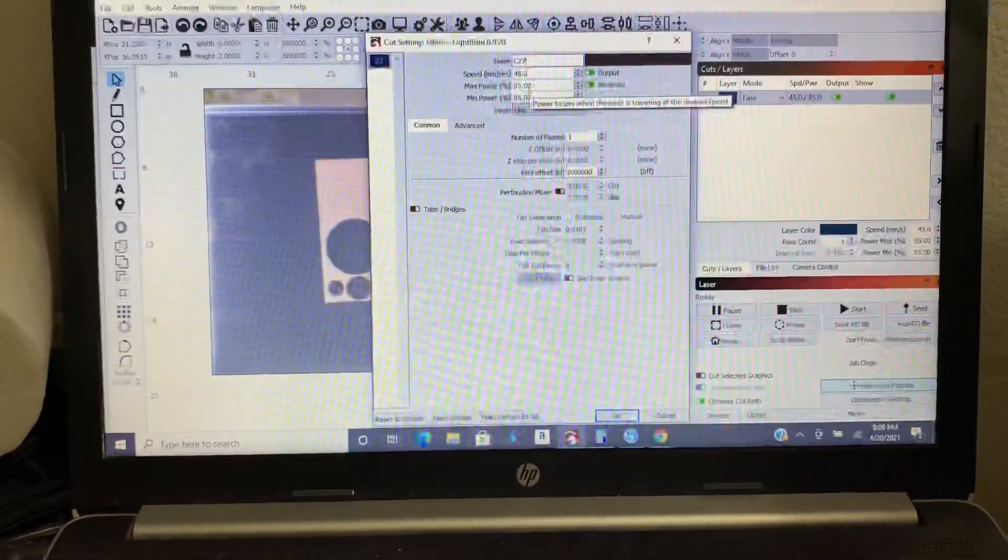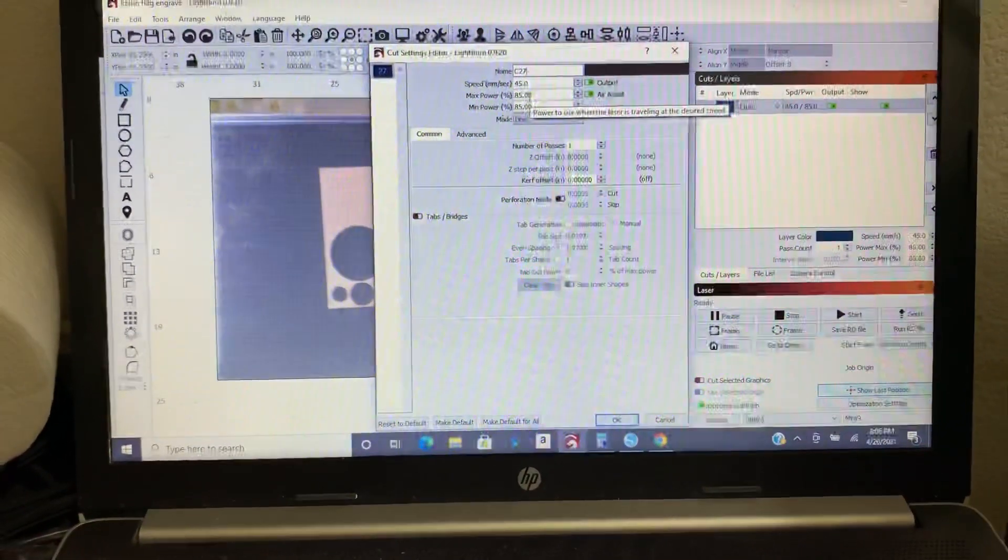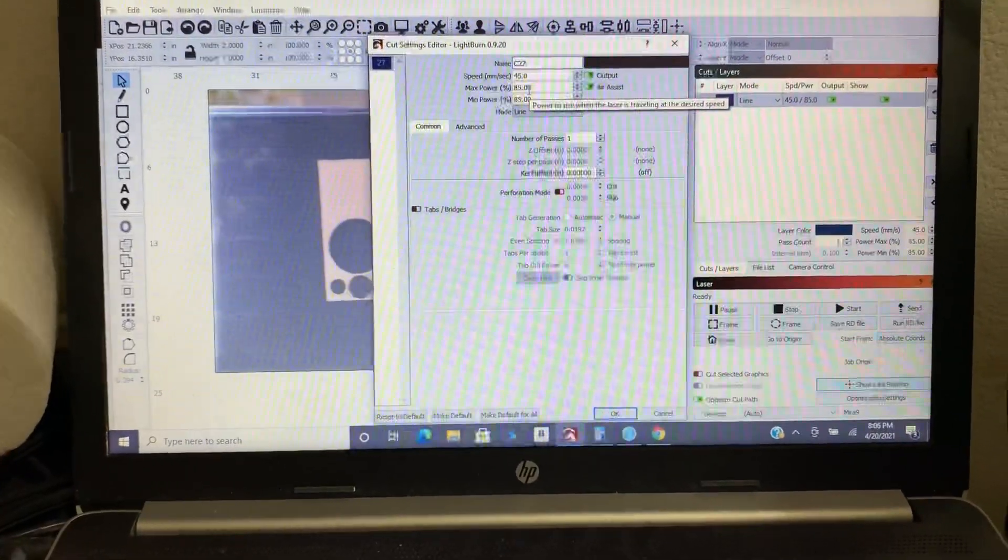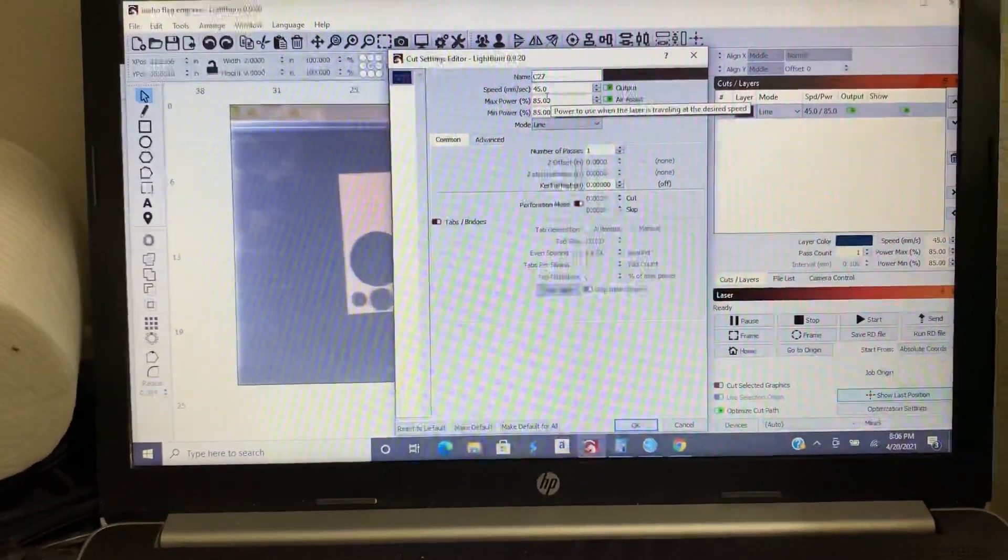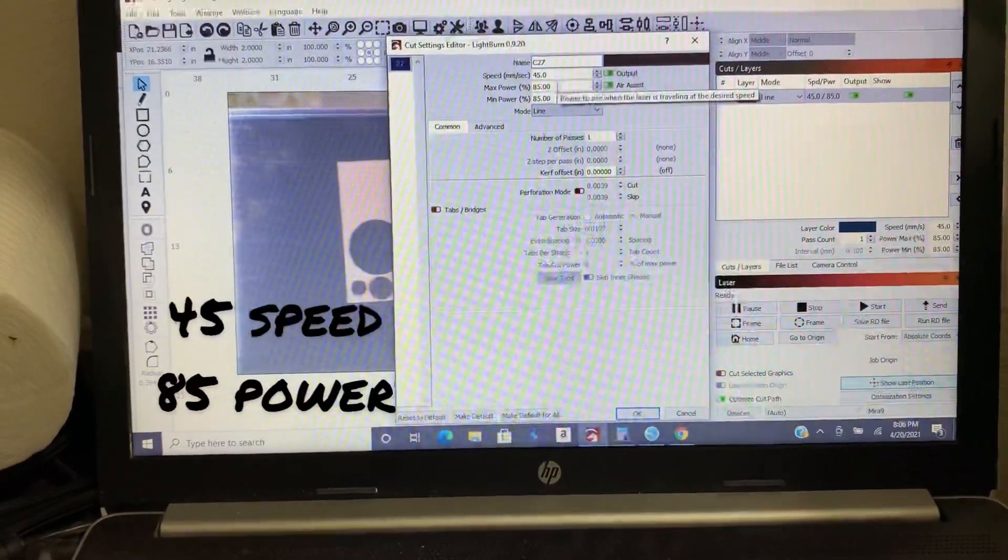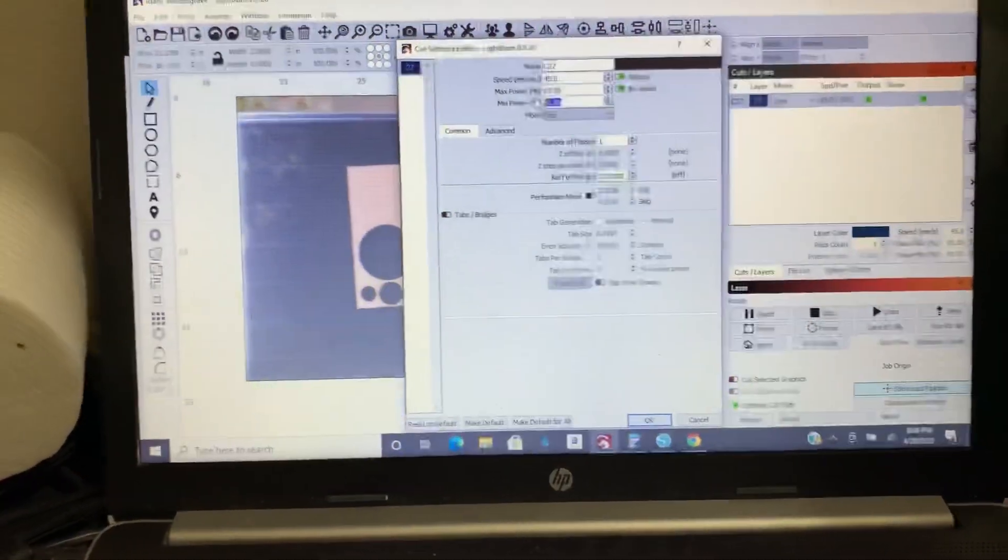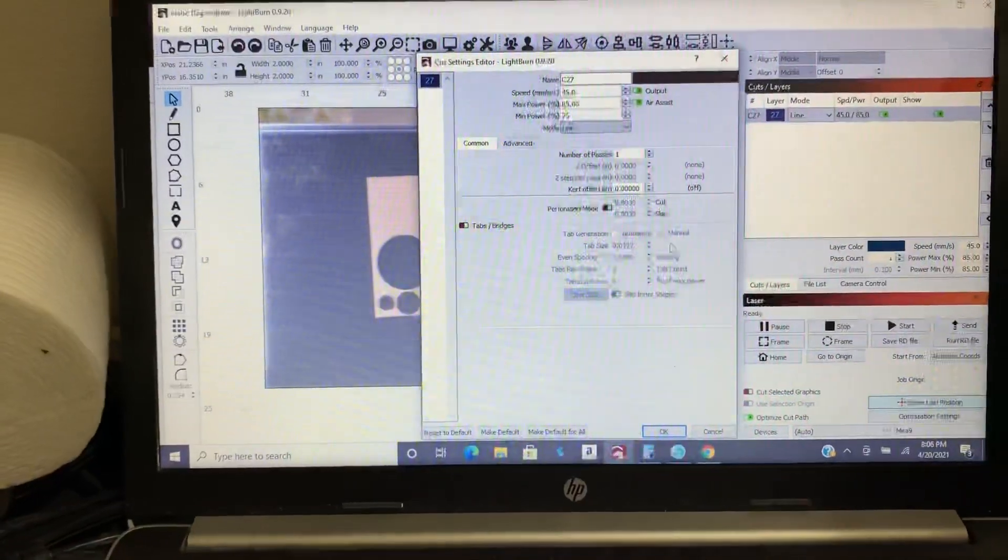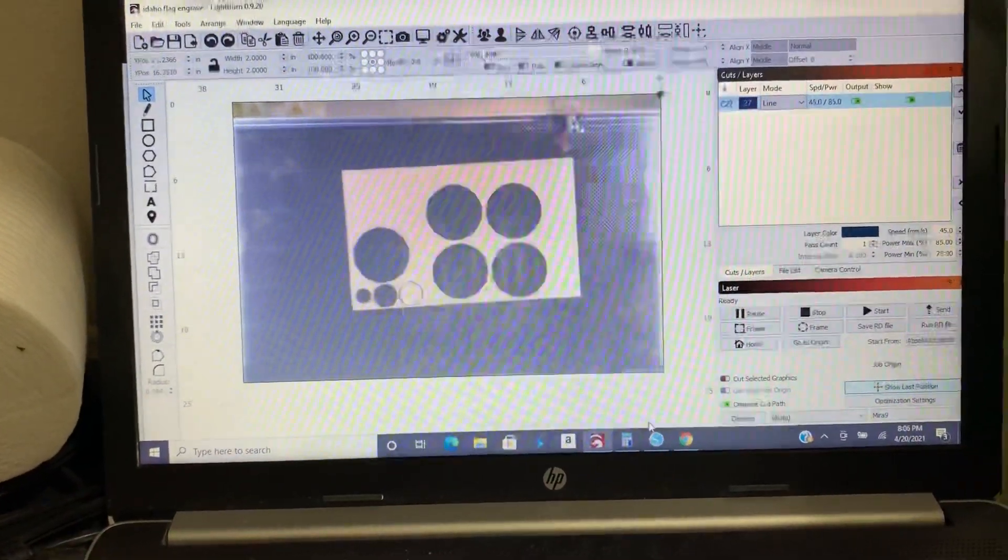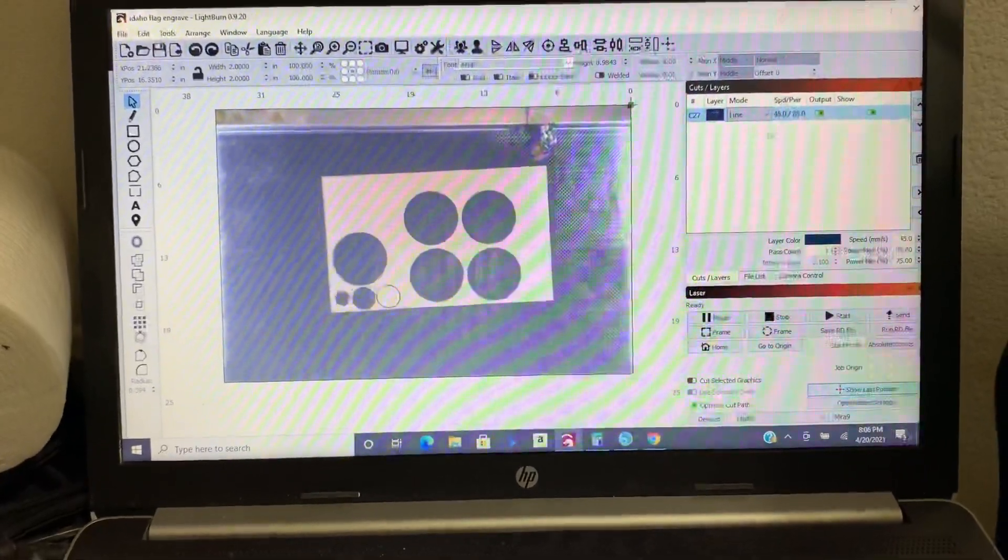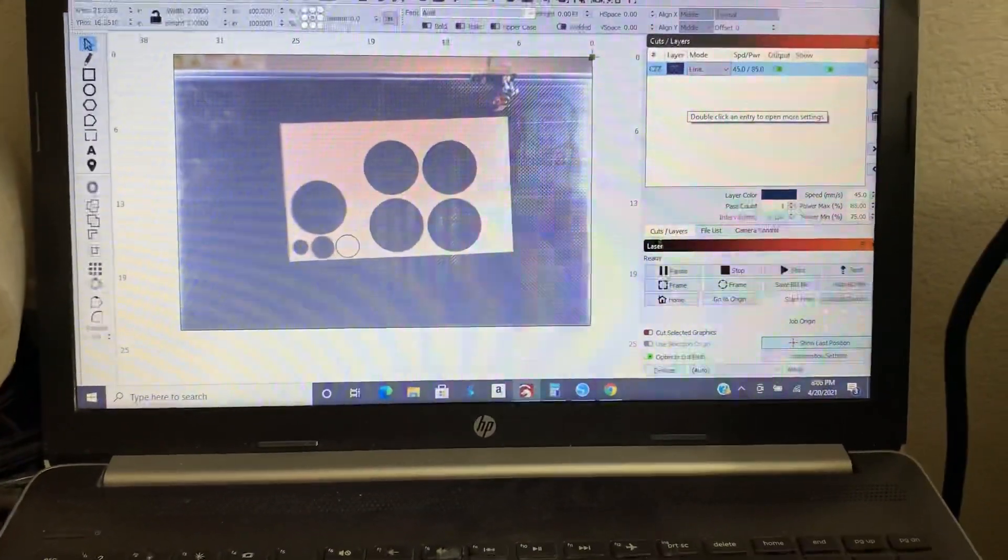Now I'm cutting 1/8 inch MDF on my Mirror 9 100 watt, so I'm going to do about 45 power and 85, I'm sorry, 45 speed and 85 power. I'm going to move the minimum power down to about 75 and then press okay.